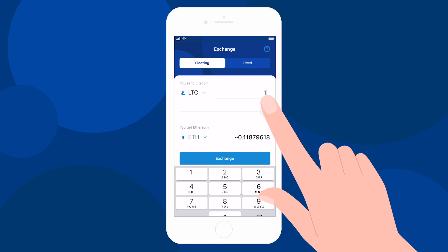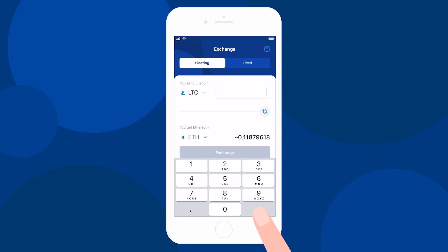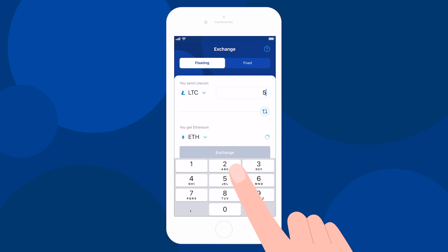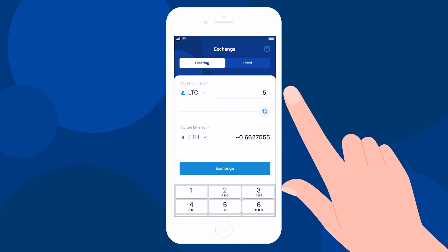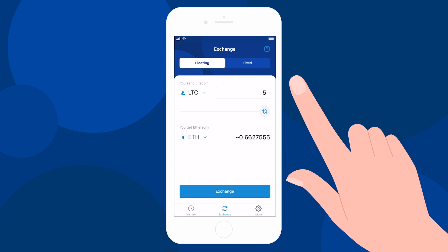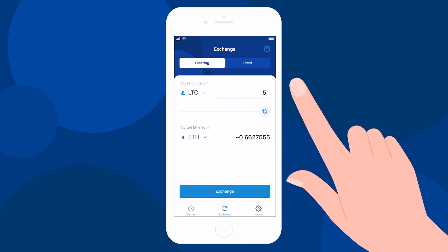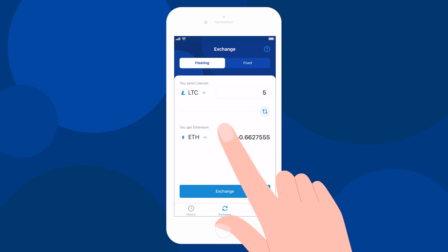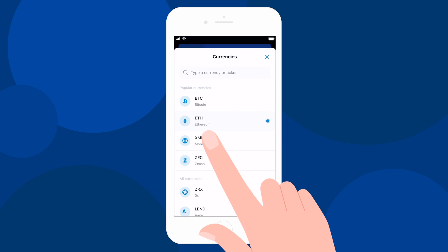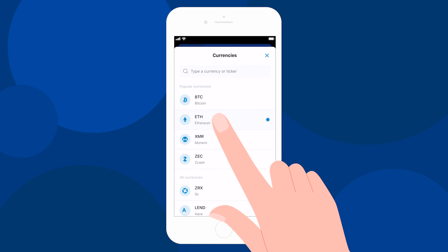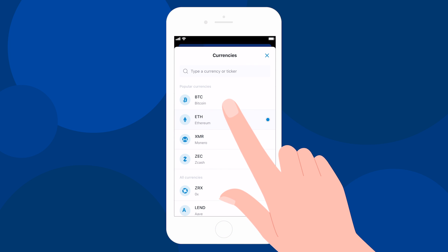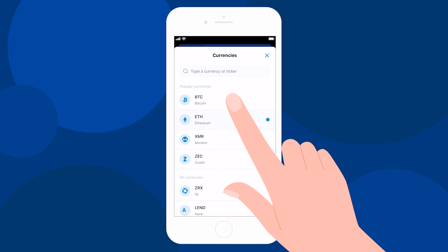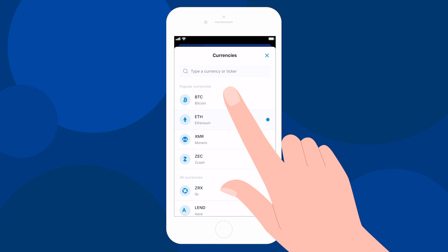Next, enter the amount you would like to exchange. Now select the cryptocurrency you would like to receive in the You Get section. Let it be Bitcoin in this example. You can also use the search bar to bring it up.